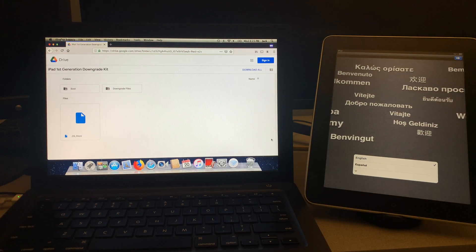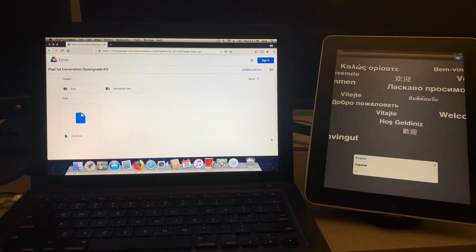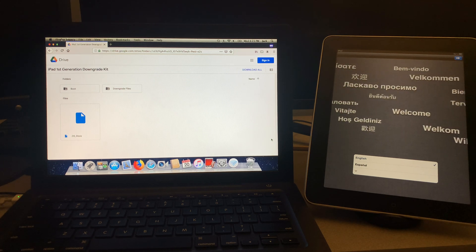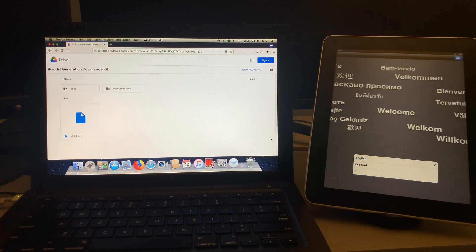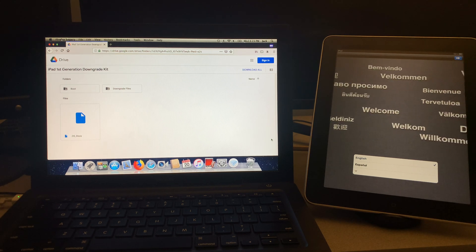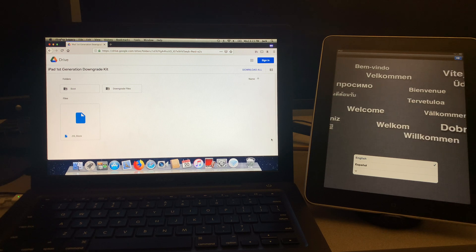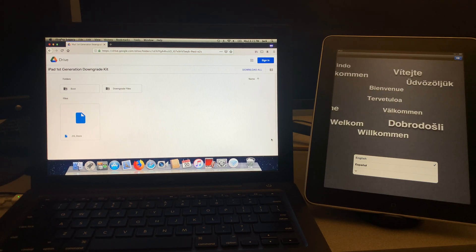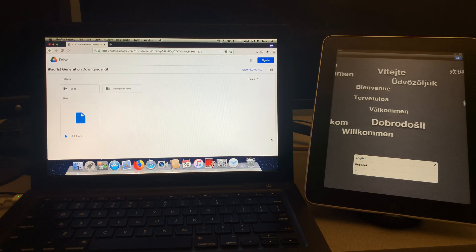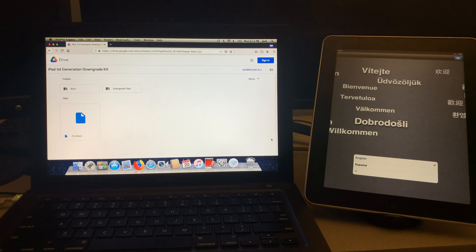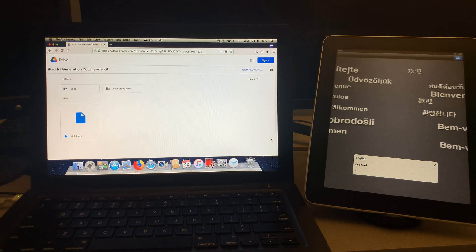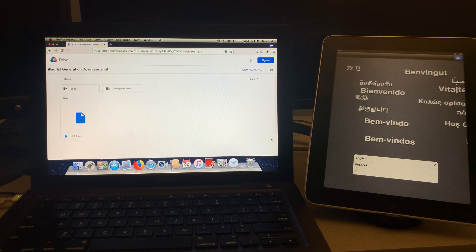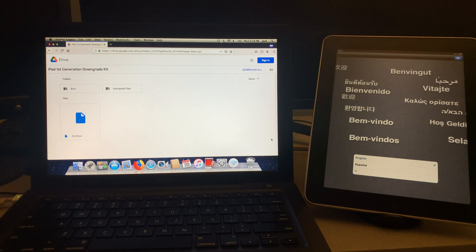One other thing I should mention before we continue is that this is only a tethered downgrade. What tethered means is every time your device is restarted, you're going to need to plug the iPad back into your laptop and open up RedSnow in order to boot back into iOS. But with all that out of the way, we can now begin the tutorial.